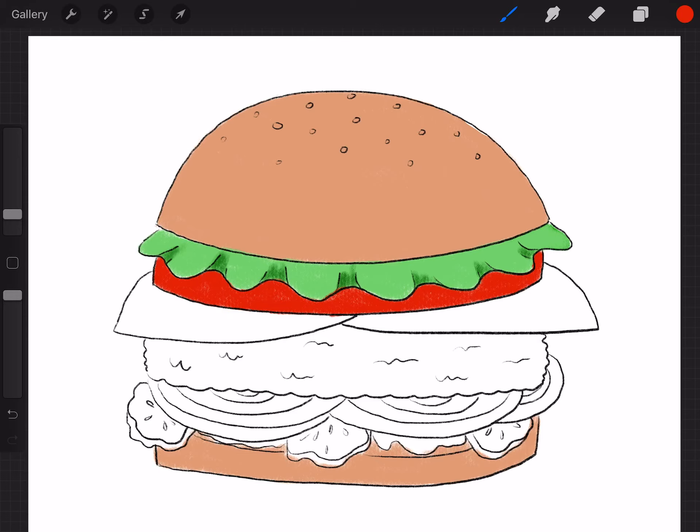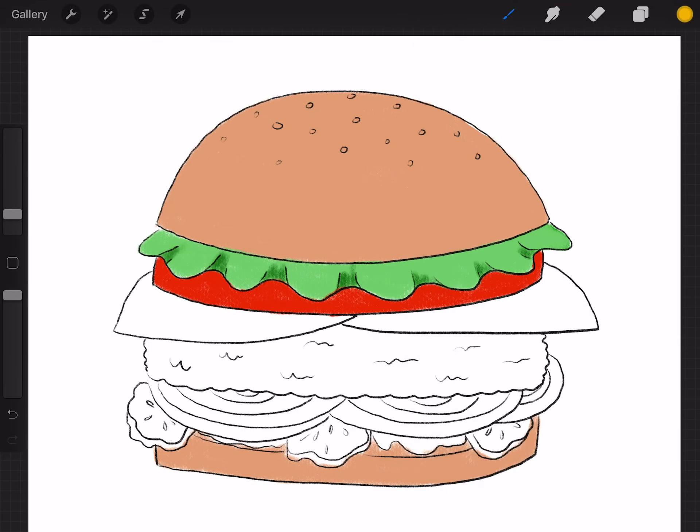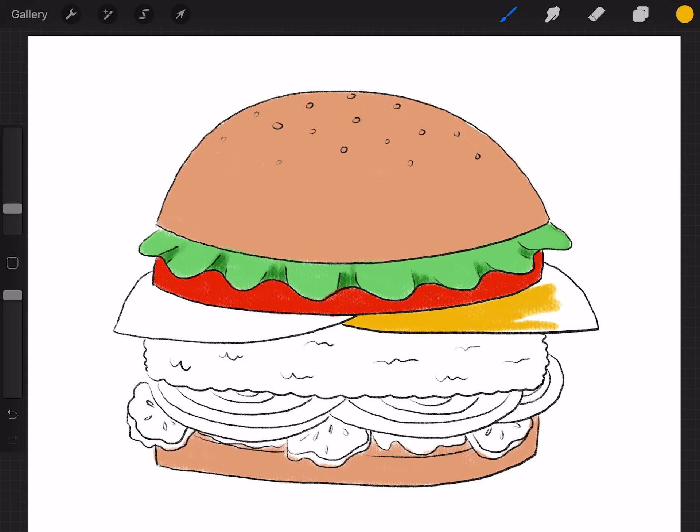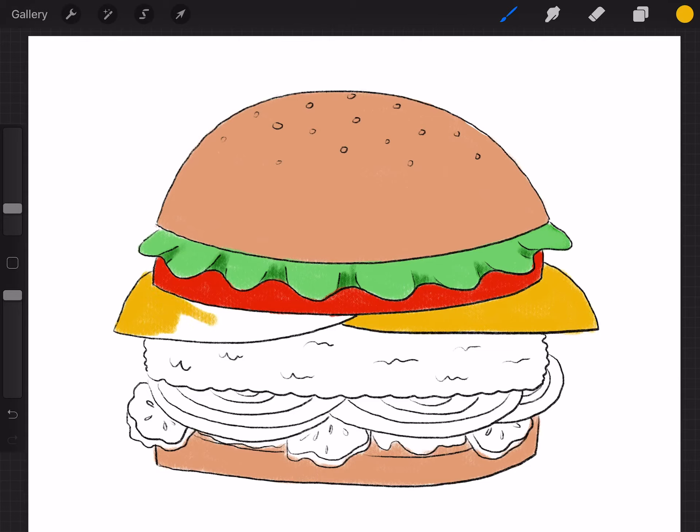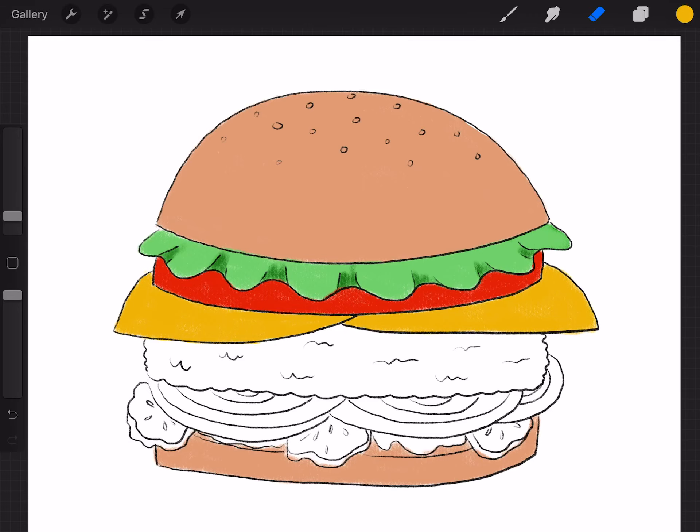Next is the cheese. I'm gonna use like a golden yellowish color. Color it in nicely. Now it's starting to look like a real burger. Now is it a Krabby Patty? Is it a McDonald's burger? Is it in and out? I don't know. You guys can choose to do whatever kind of burger you like. You can even name it if you want. Alright. So there's the cheese.